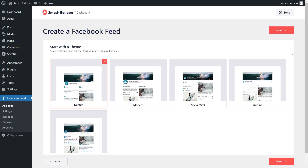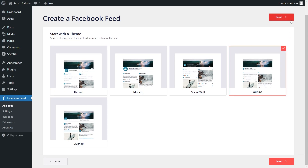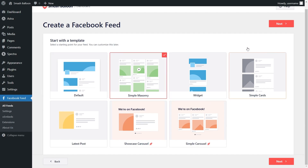For this step, we'll select a theme for the appearance of our Facebook feed. We have options like Default, Modern, Social Wall, Outline, and Overlap — each with a unique style and design. For this video, let's select the Outline theme and click Next. For our last step, we can select a template for the layout of our feed, with options like Default, Simple Masonry, Widget, and more. I'm going to go with the Simple Masonry template and click Next.